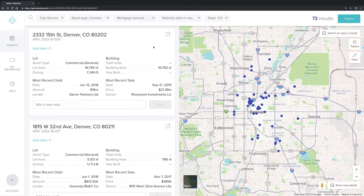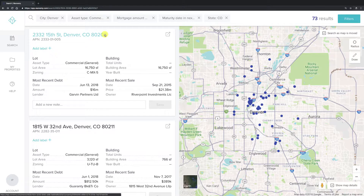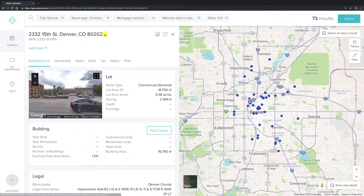First, identify the property you're interested in seeing the sales information for. Click on this property address to be taken to more detailed information on the parcel.